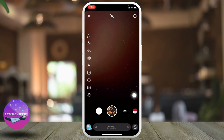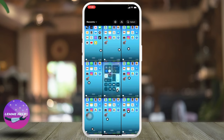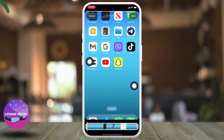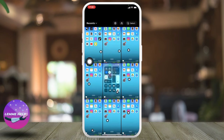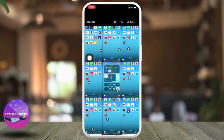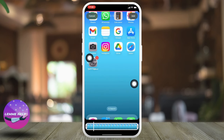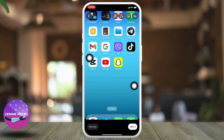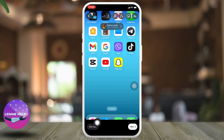If you want to upload a video from your gallery, tap on the icon given at the bottom left corner. Here I'm going to select two videos from my gallery — this one and this one.